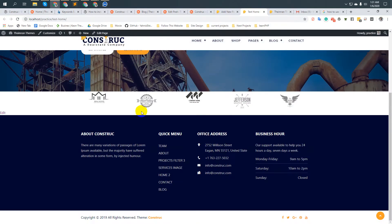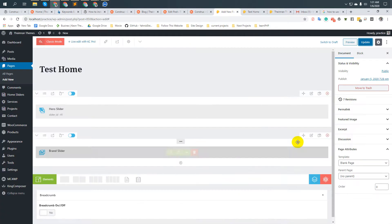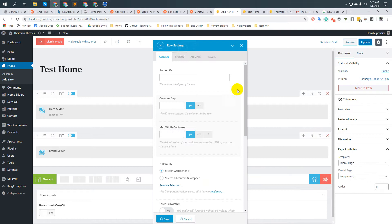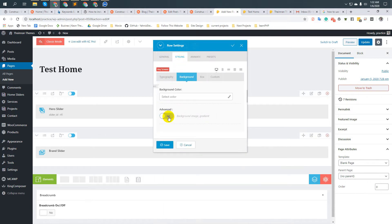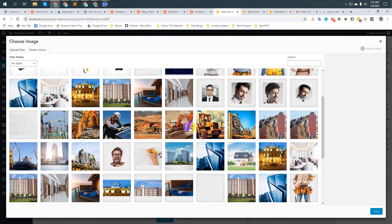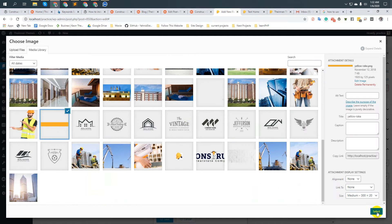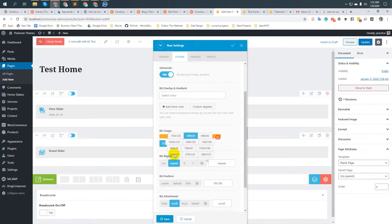Here is the banner slider. We would like to add a background image to the banner slider section — like this yellow background. Come to Section Settings, then Styling, Background, Advanced, and choose a background image. Select the yellow background image and select it.